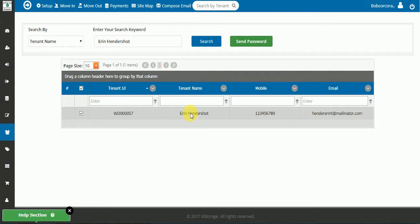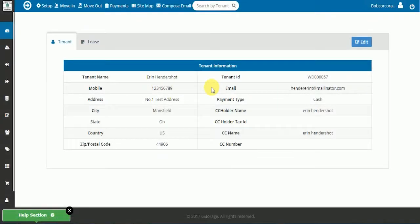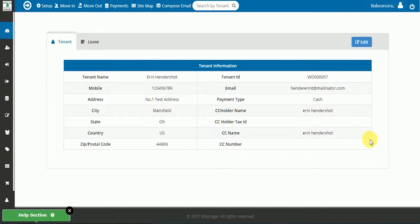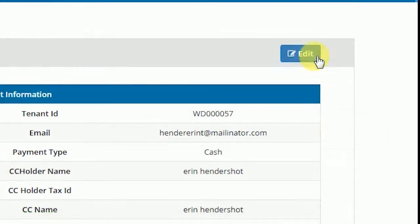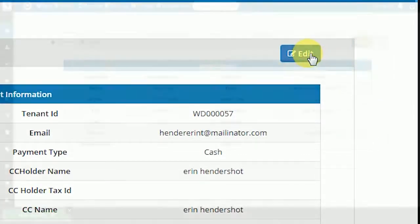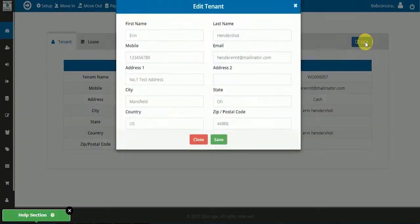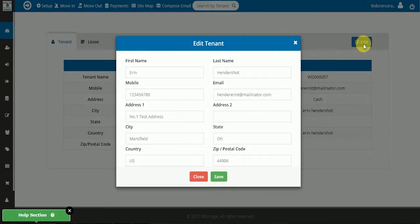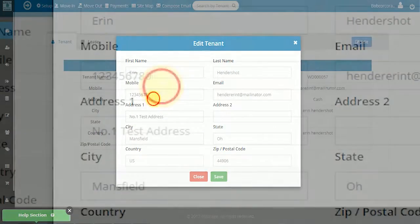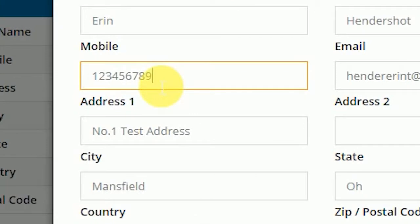Click on the tenant's name and a screen will display all the relevant information about that tenant. You may edit any of the information on this screen. Click the Edit button on the top right and you will get a pop-up window where you can edit the tenant's information.